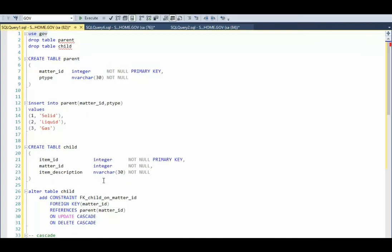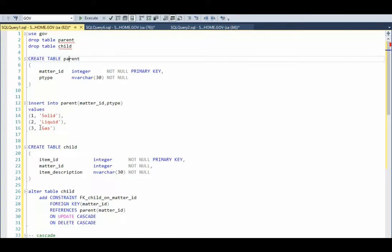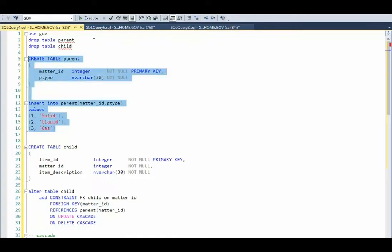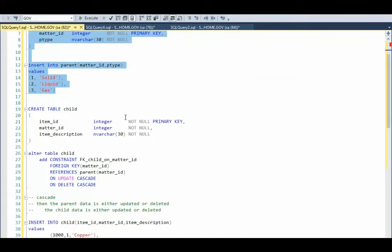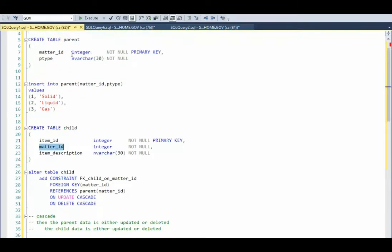When we are talking about foreign keys, we're normally talking about a parent-child relationship. Notice in my parent table, I have two columns — a very simple table. One is solid, two is liquid, three is gas. Now our child table is where things start to get complicated. Notice that we can create a foreign key on the matter column, and that will point up to matter ID in the parent.